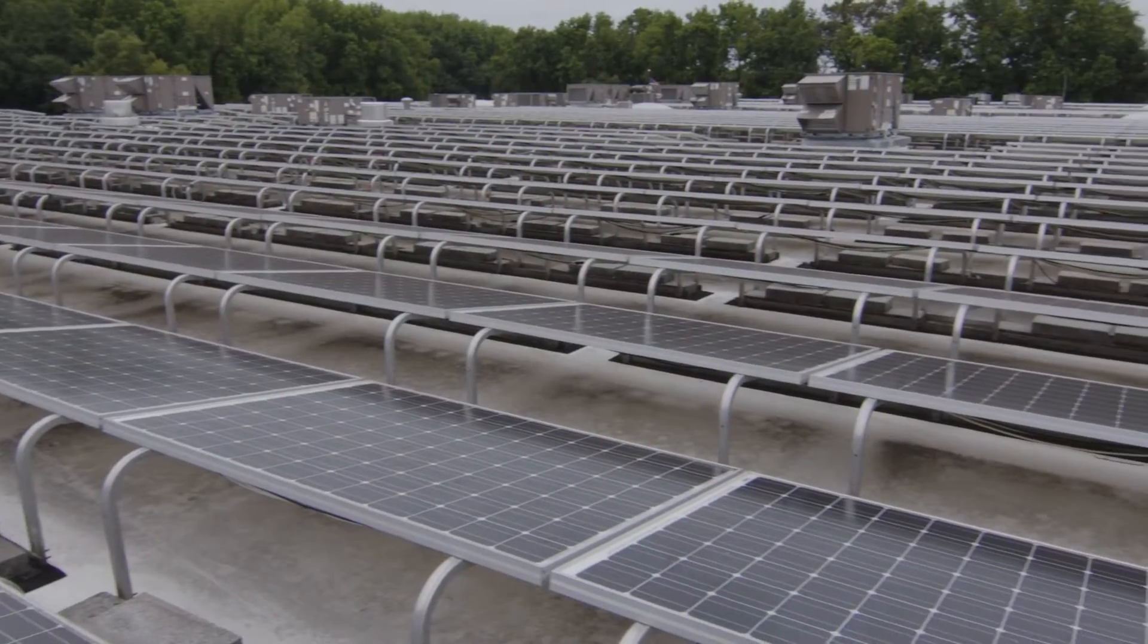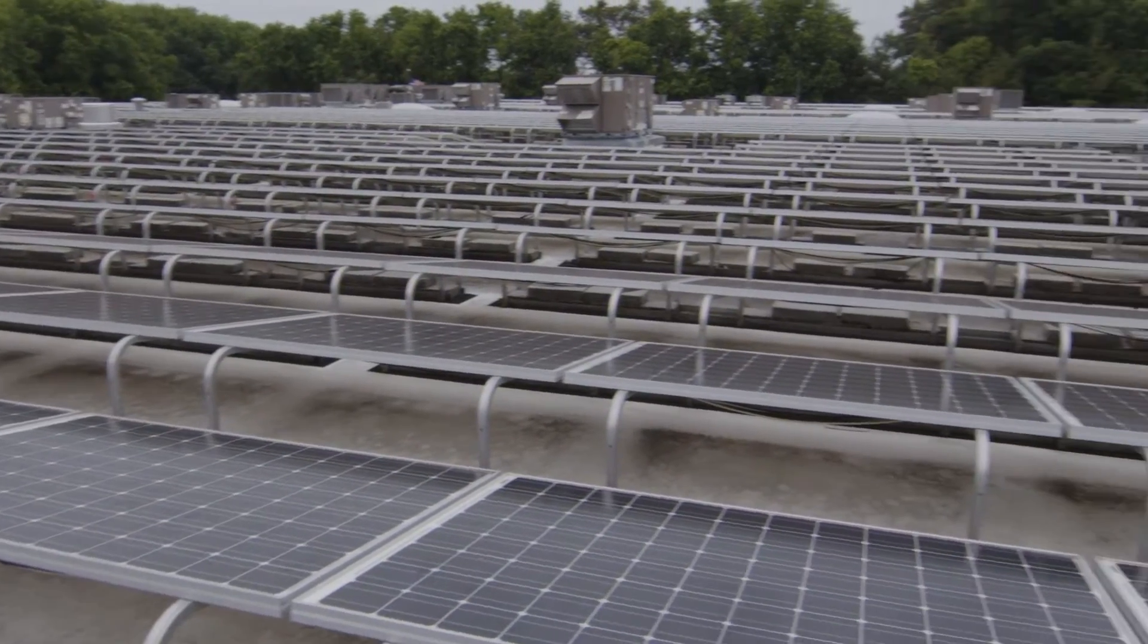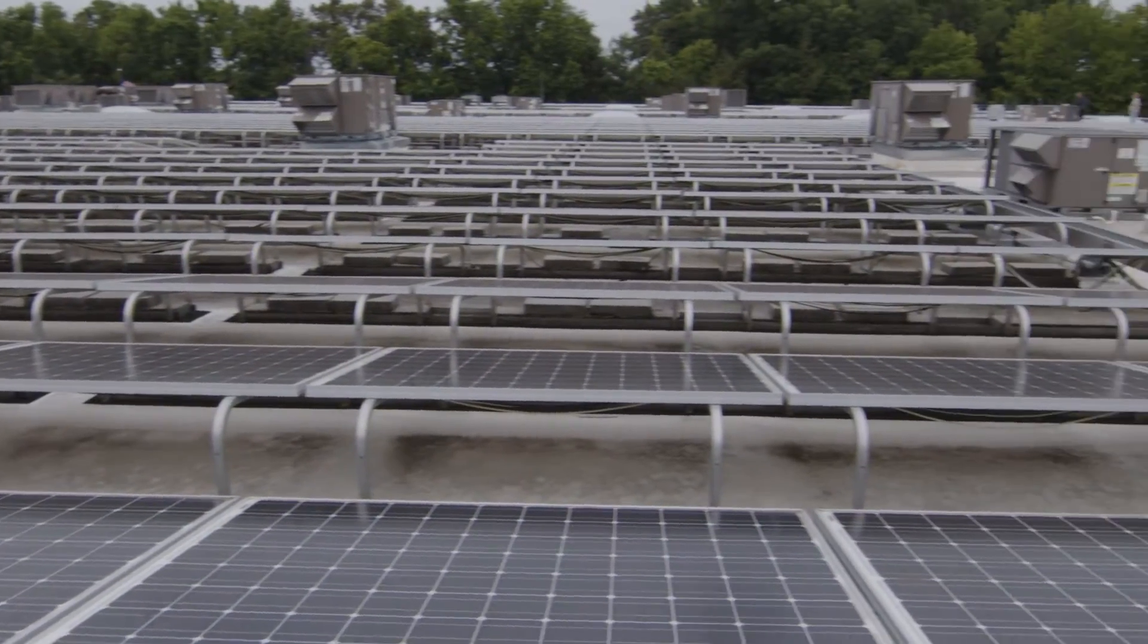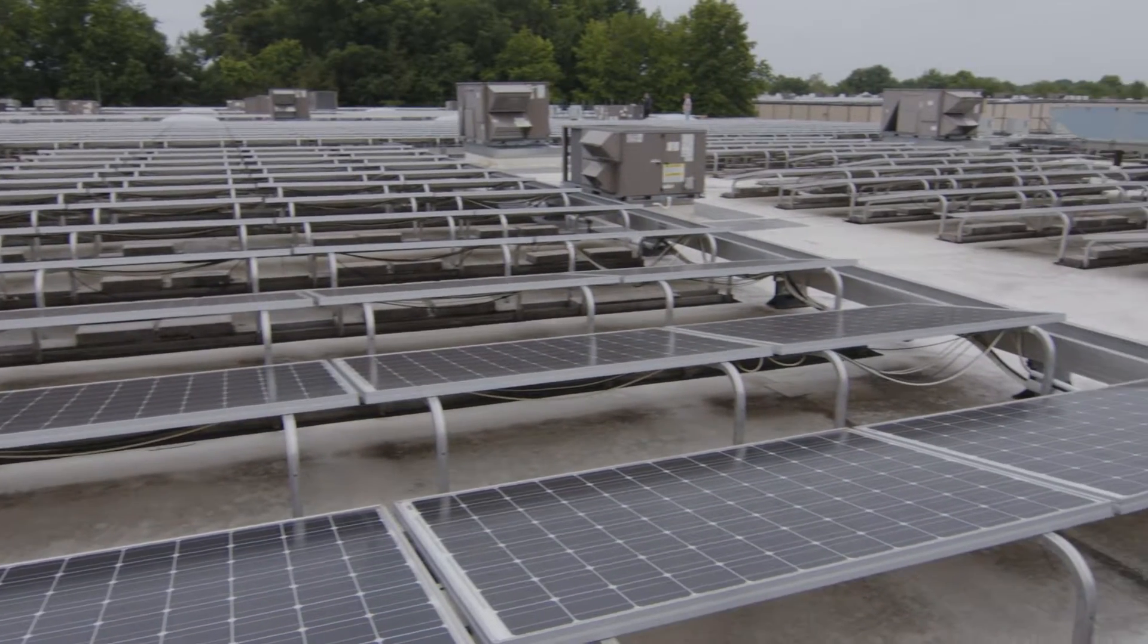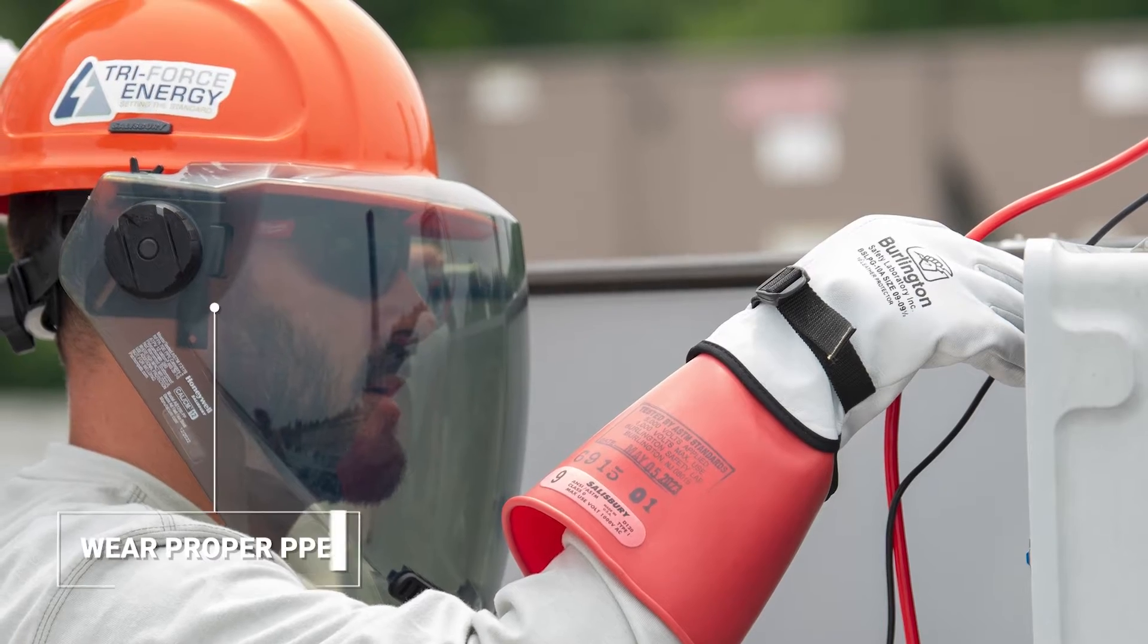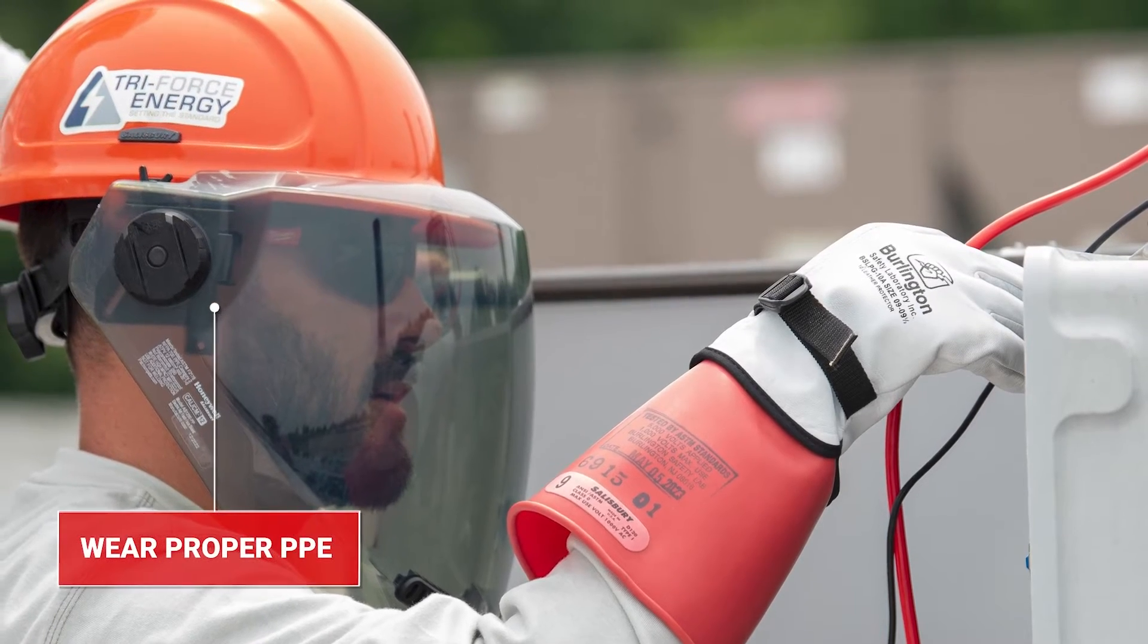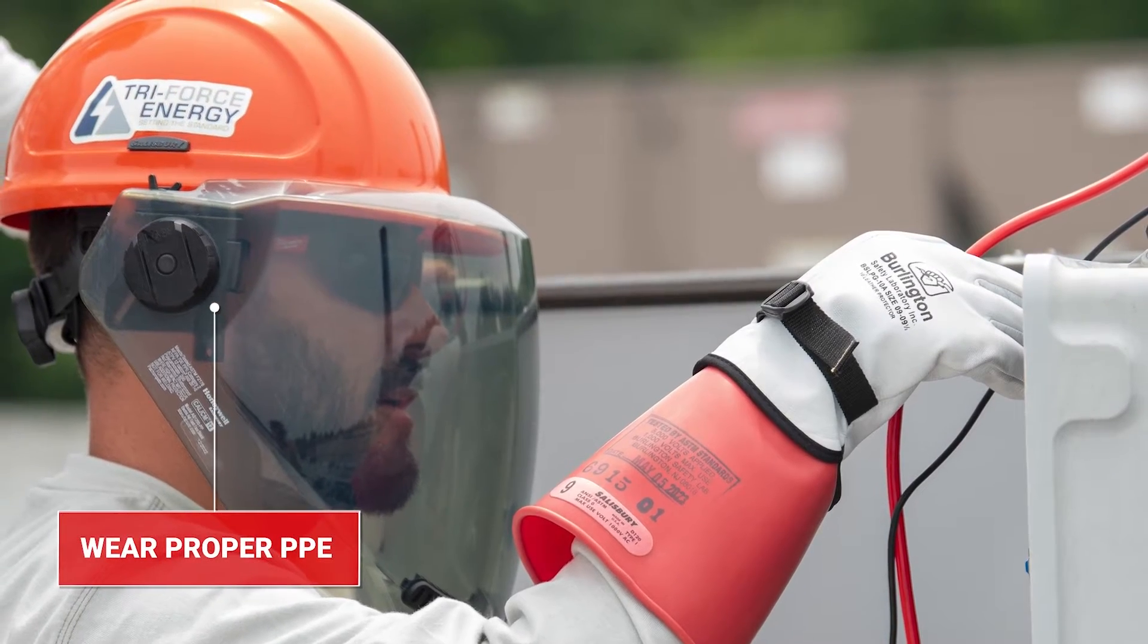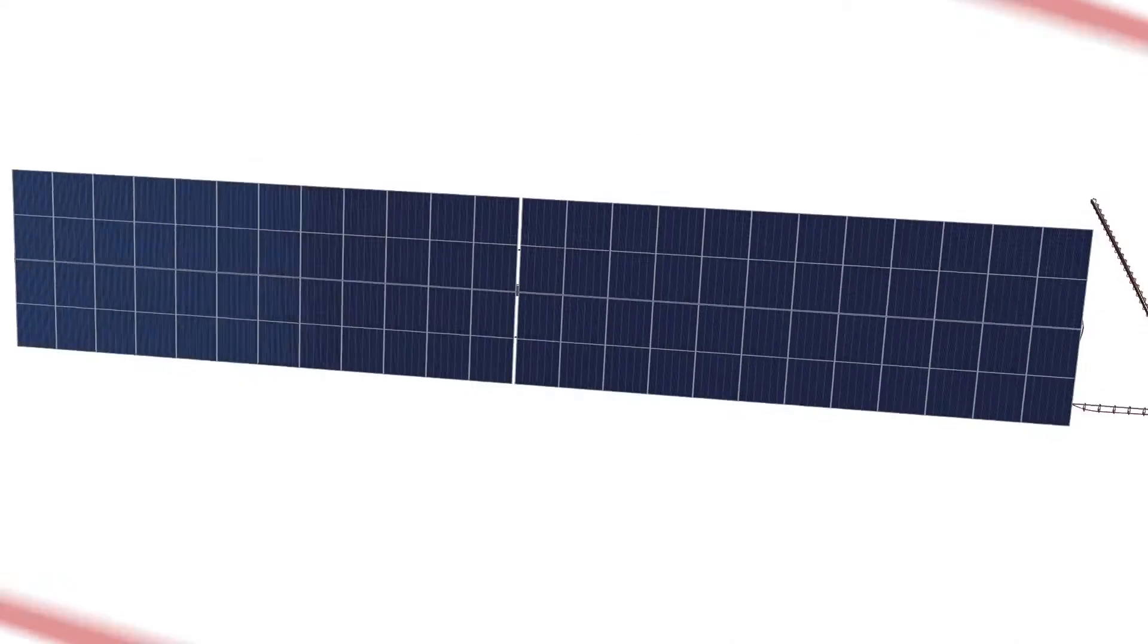Technicians must be aware of the dangerous voltages and currents that are present when making these measurements and accordingly must wear proper PPE at all times.